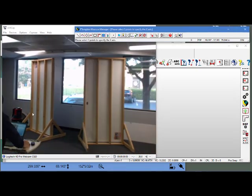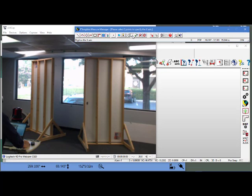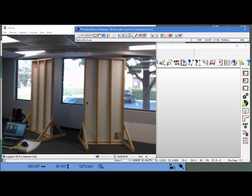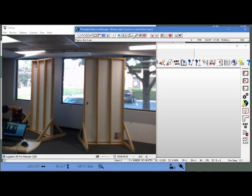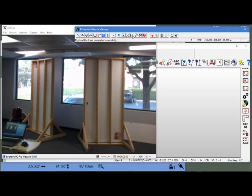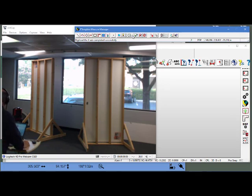We're going to begin by orienting the laser to this back wall using this tool called digitizing the x-axis. To do that, we go left to right, one point on the left, one point on the right, and it tells us the x-axis was set successfully.